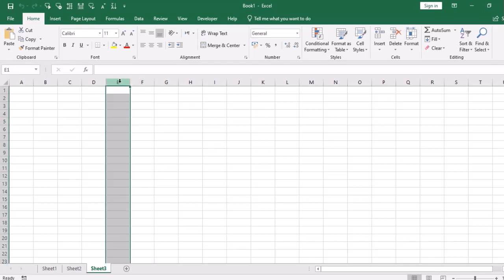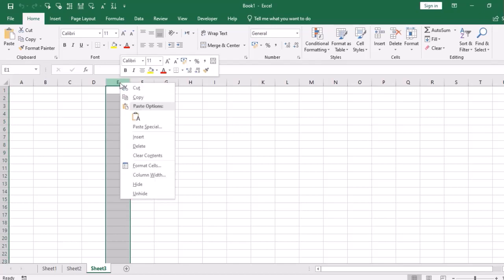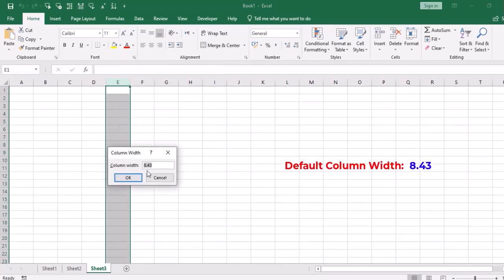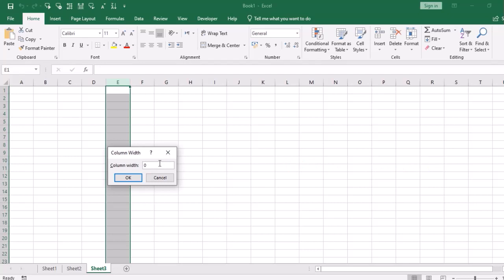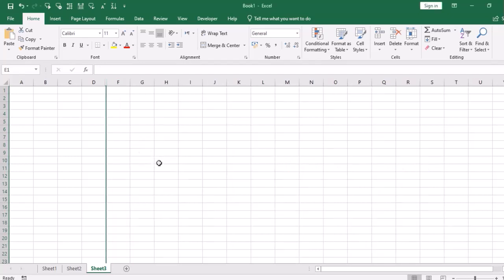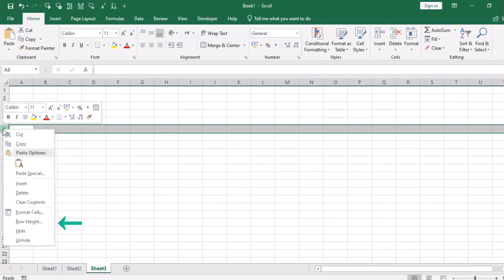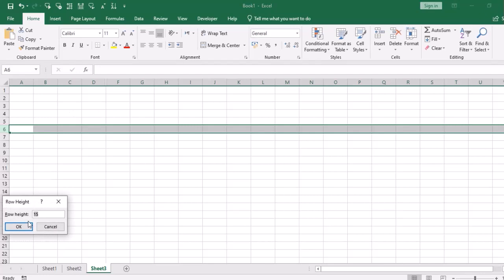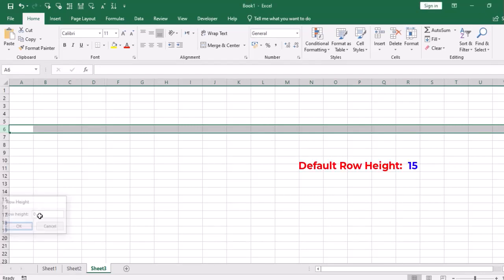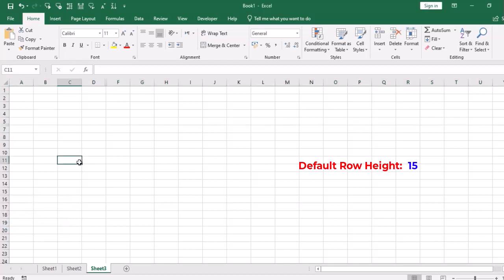First, we will see the column default width. We can check here. The default width is 8.43. And if I do this, the column will be hidden. For rows, the default height—right click and go for row height—that is 15, the default height. And if I do this, the row will also be hidden.